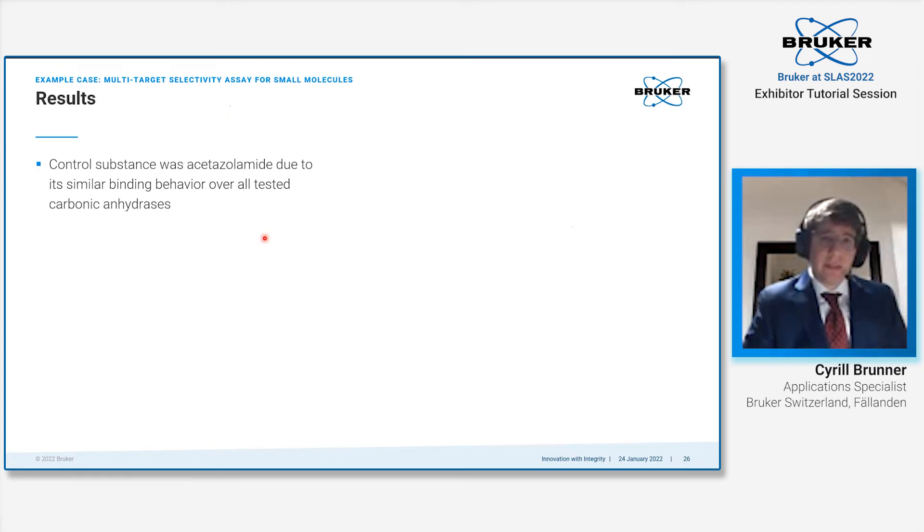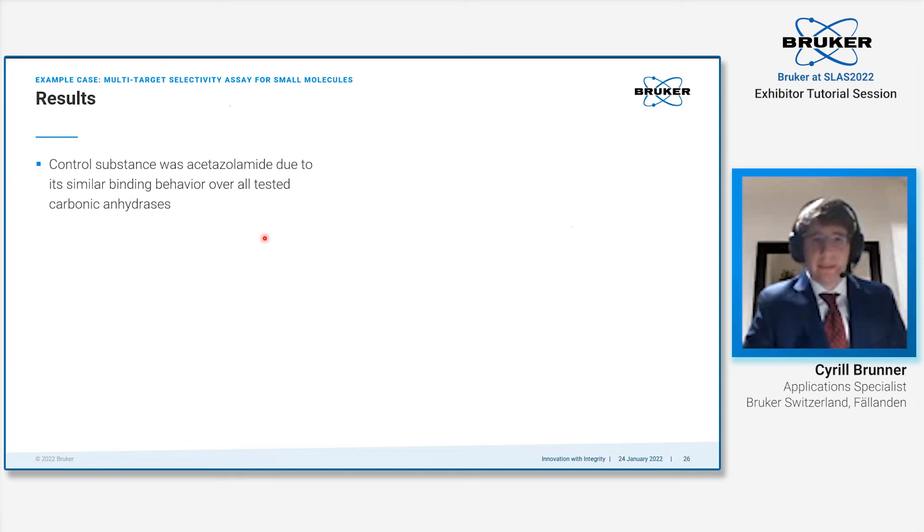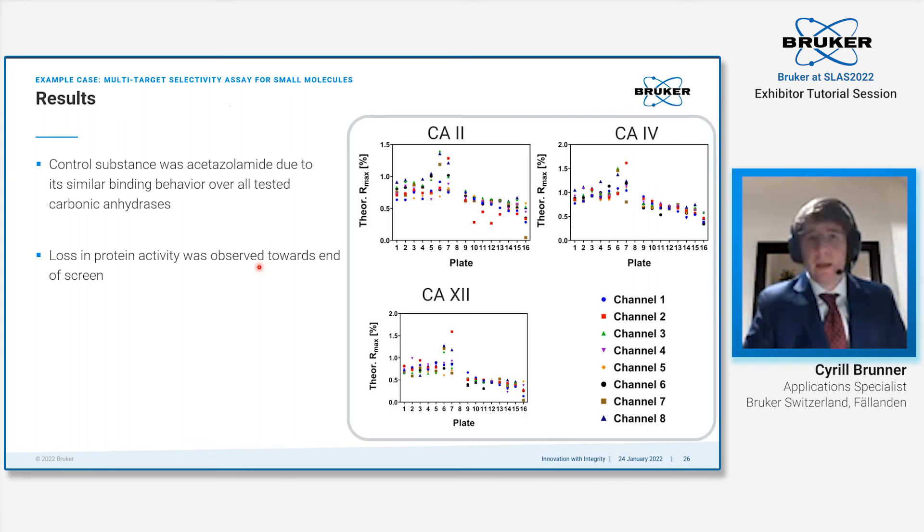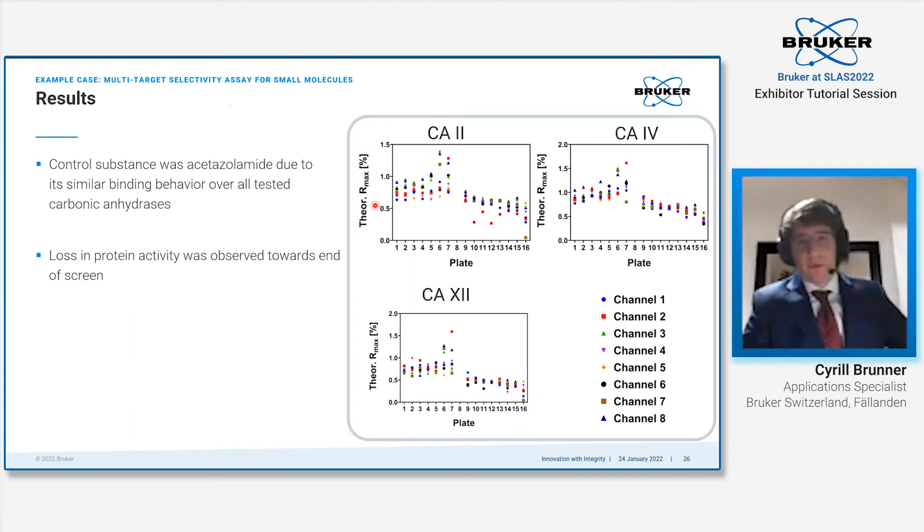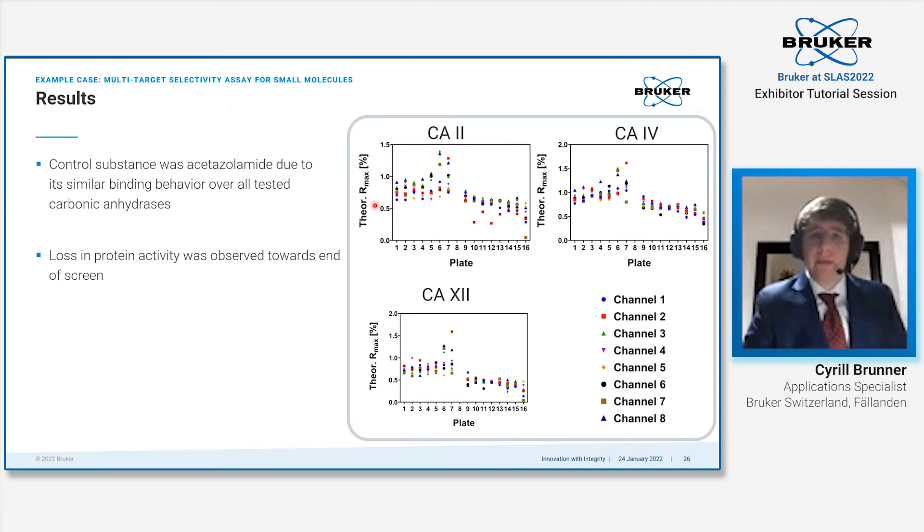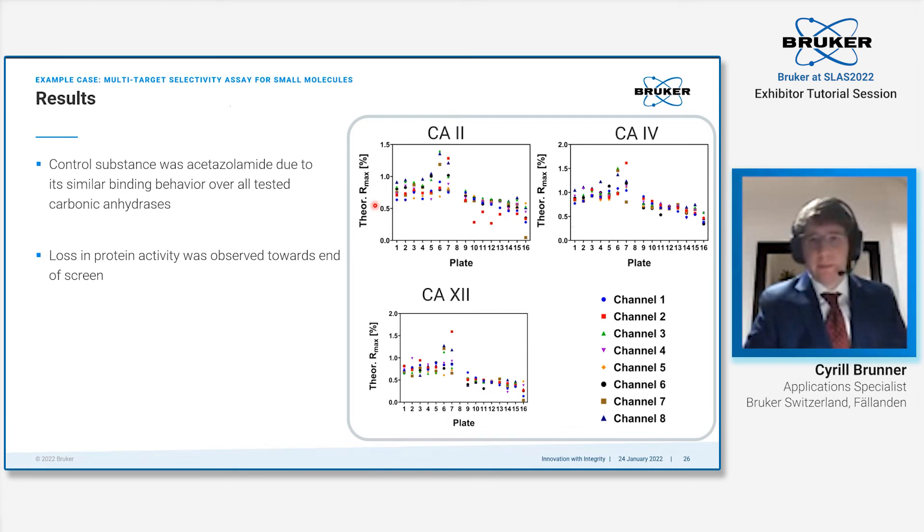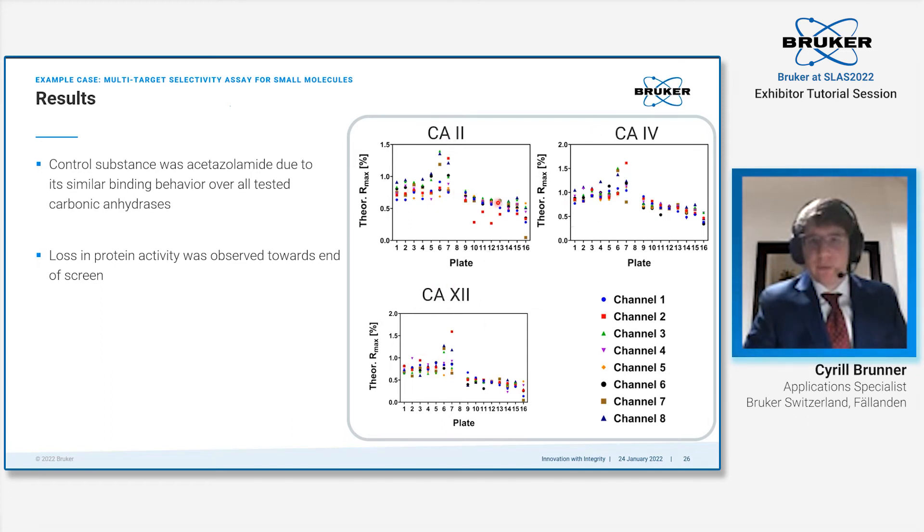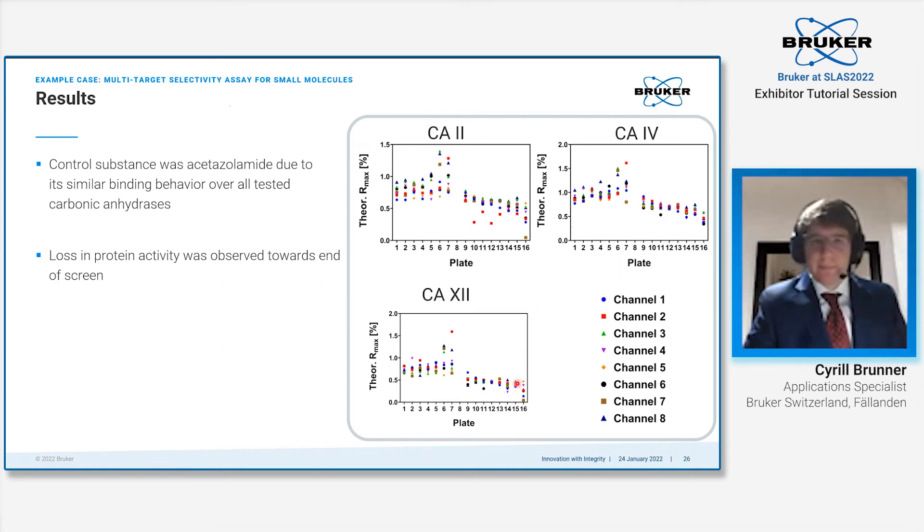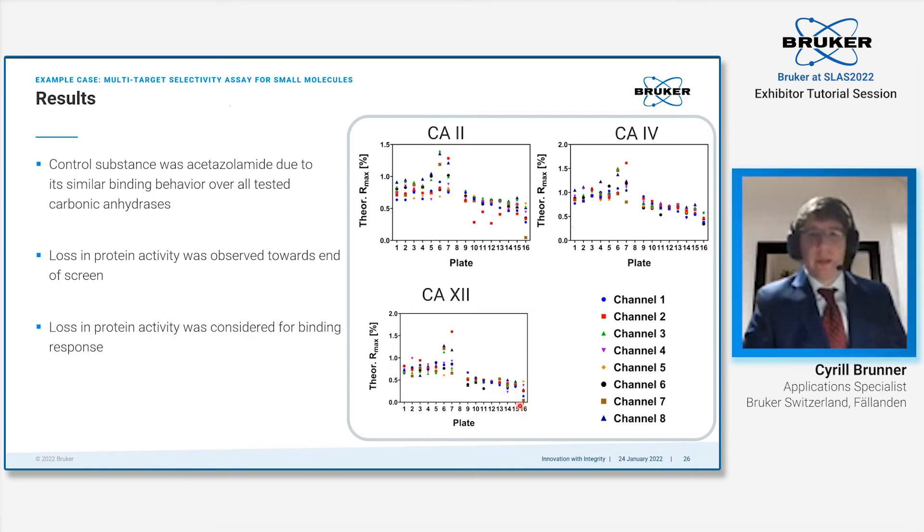As a control substance, we chose acetazolamide because it shows relatively similar binding behavior over all tested carbonic anhydrases. When we look at the responses that we got for acetazolamide over the course of the experiment and compare it to what response we would have expected based upon the immobilization level, then we see that in the beginning, the responses stay relatively stable for all carbonic anhydrases. However, towards the end, there's a bit of a loss in activity of the protein observed. We obviously took this into consideration while analyzing the data.